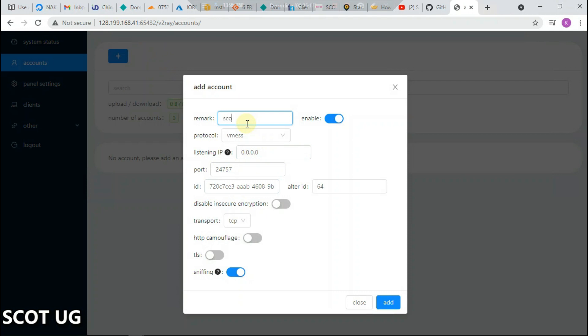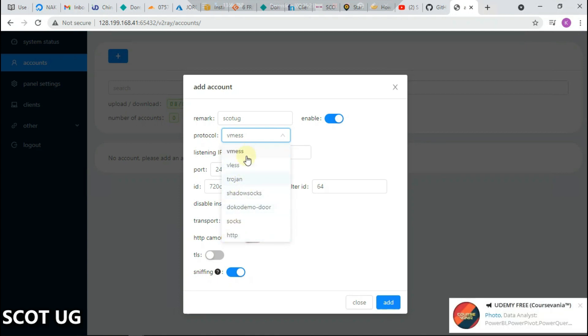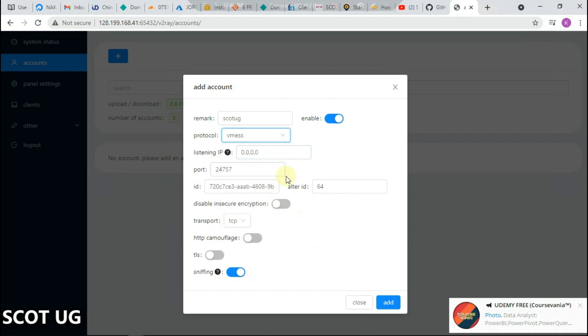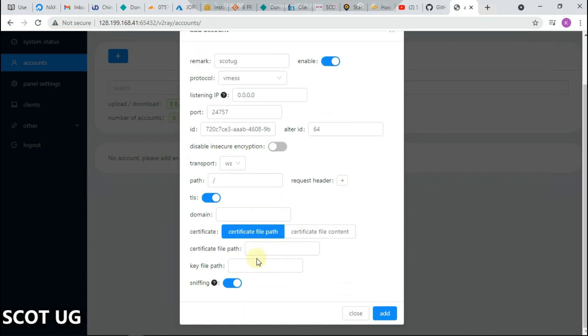You can see that we are into our panel. When we try to create accounts here, I can create an account with the remarks scottug. I want vmes or maybe something else, but for the purpose of this I'm going to select vmes. If I select web socket it will request for the path. If I activate TLS you're going to see that I need the domain name, the certificate of that domain, and the key.